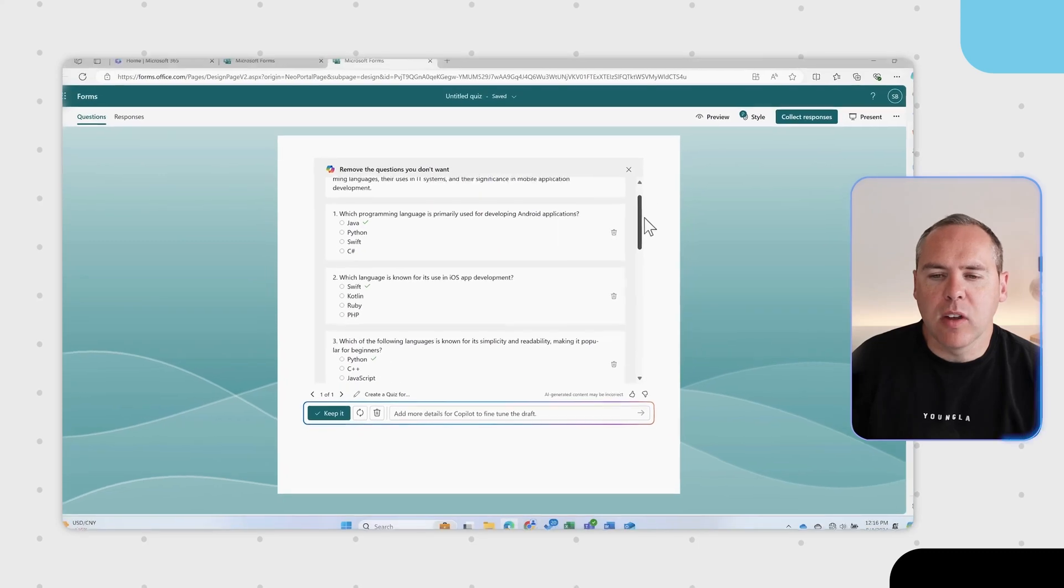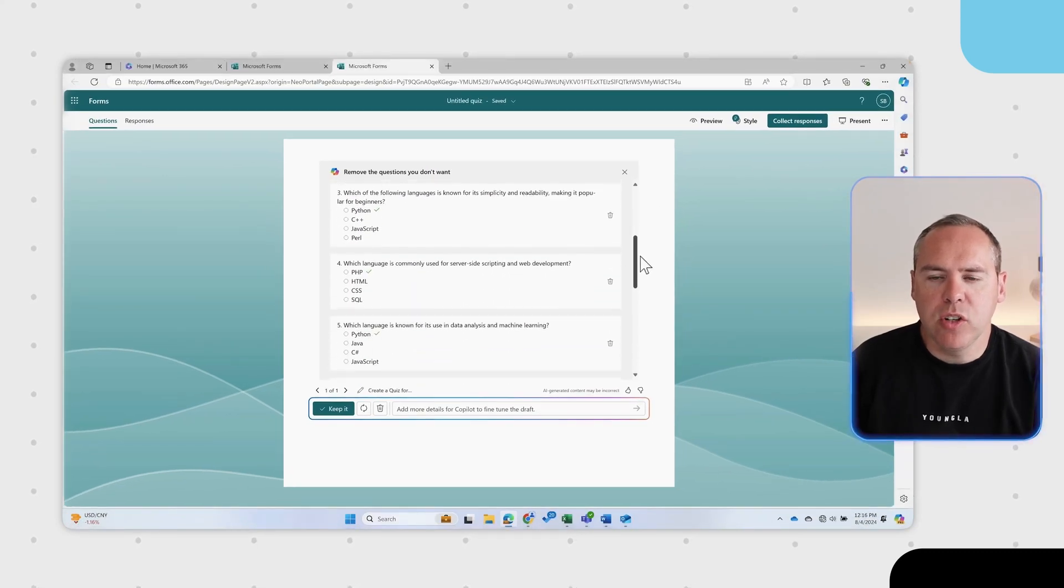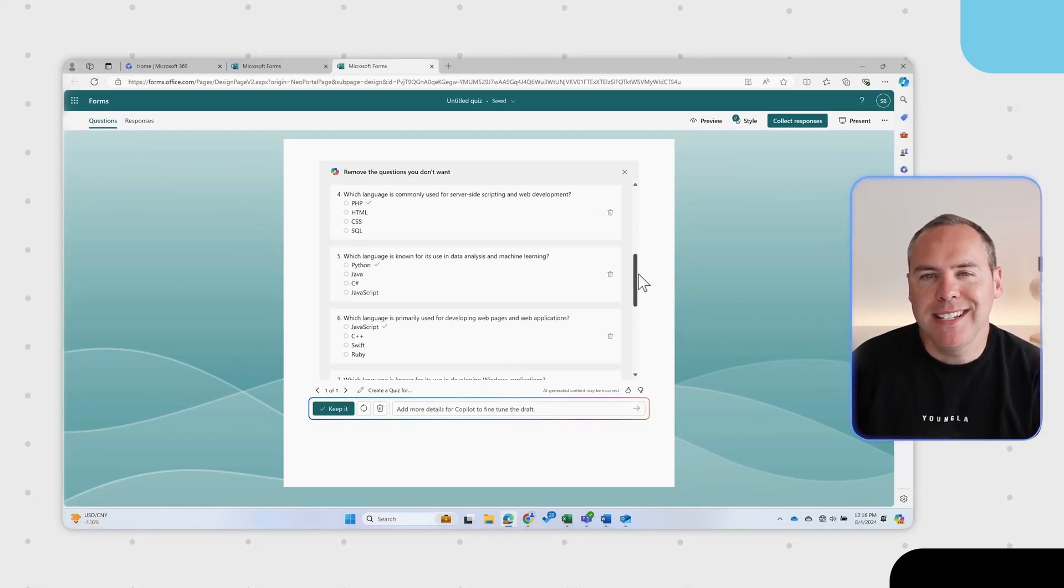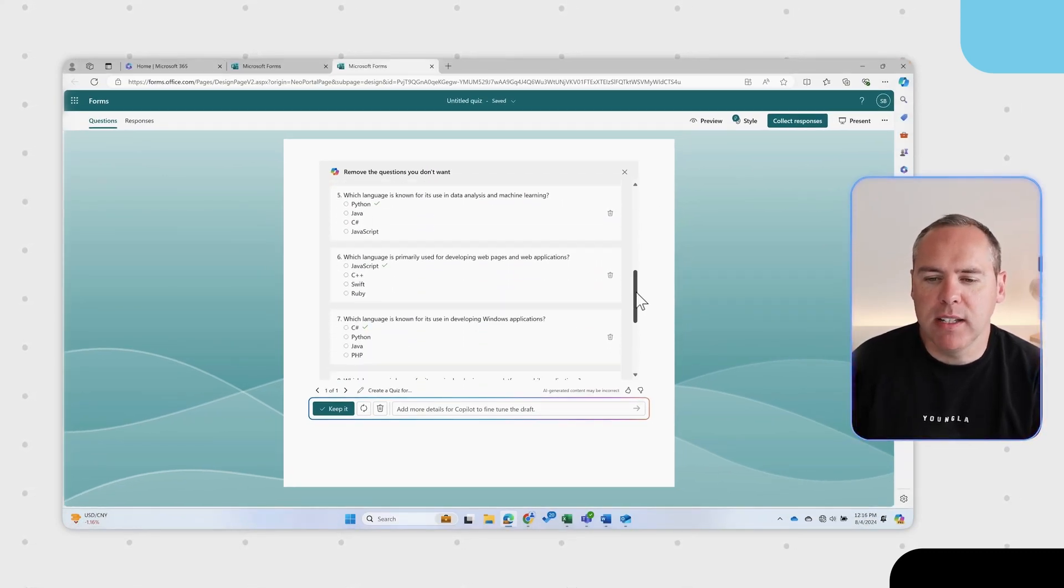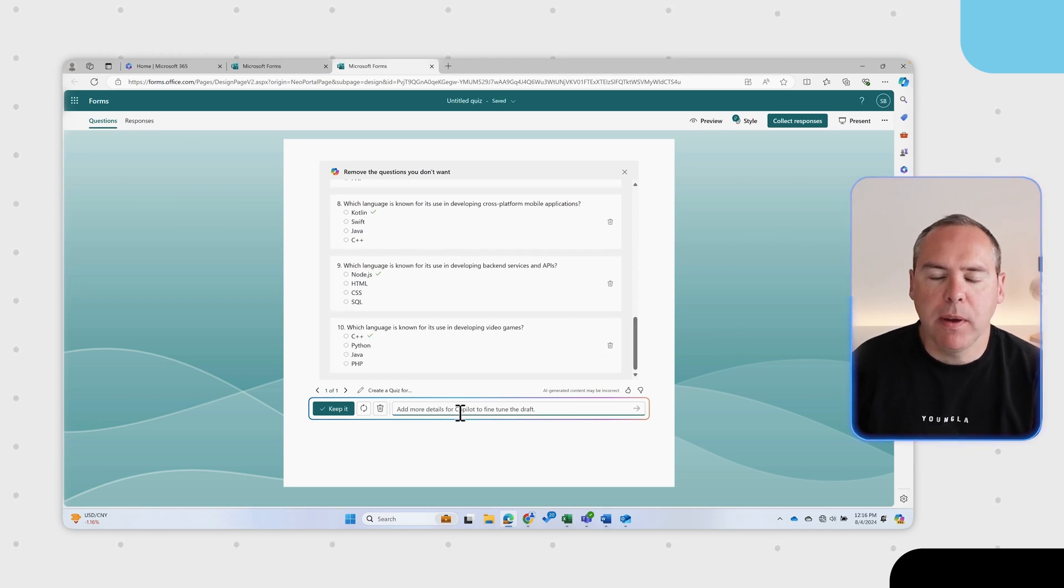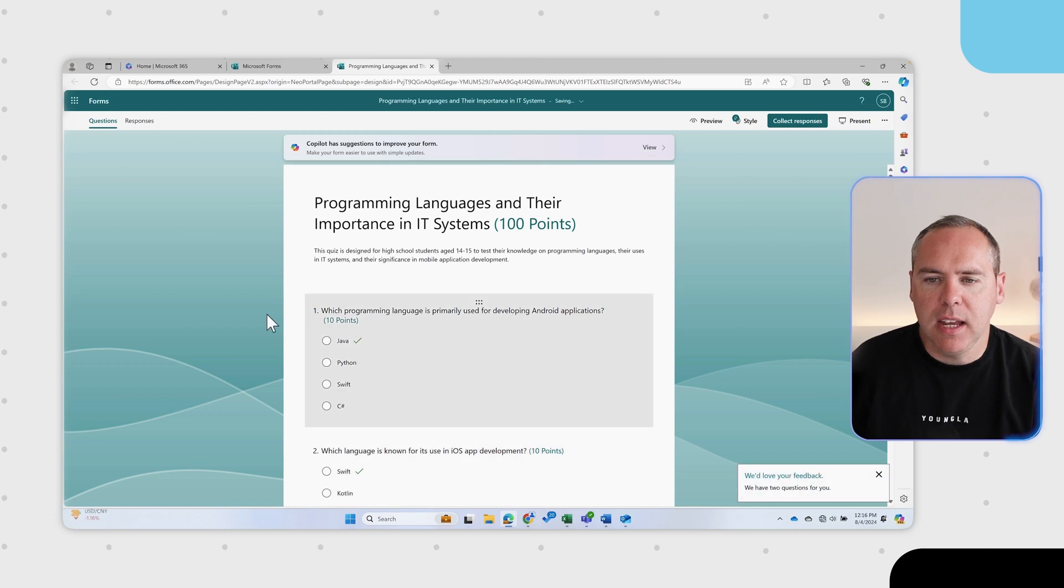And our quiz is now completed. We have 10 different questions here that have taken less than 30 seconds to get created in Copilot. I could also fine tune this by asking for further information or detail, but I'll go ahead and select keep it.